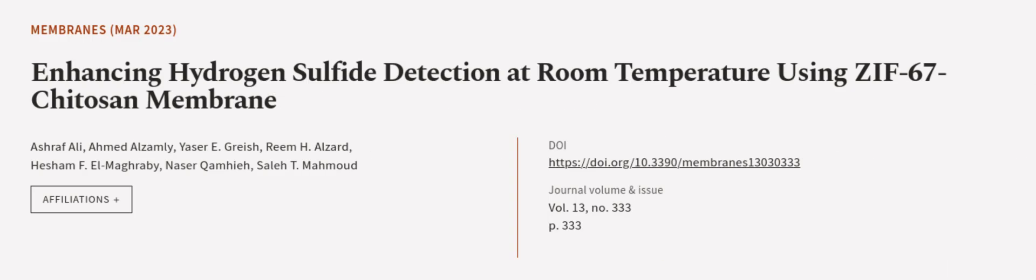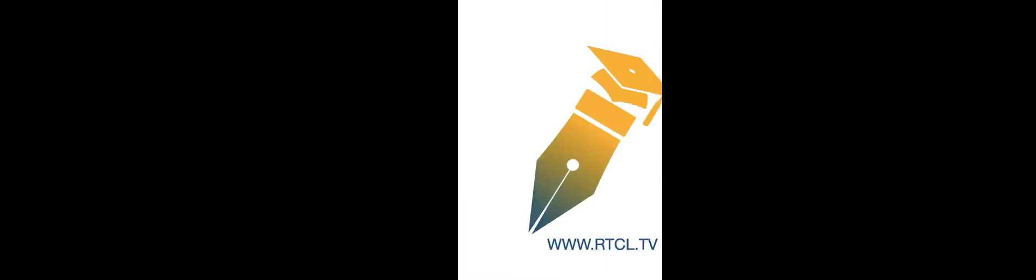This article was authored by Ashraf Ali, Achmed Al-Zamli, Yasser E. Grish, and others. WeAreArticle.tv, links in the description below.